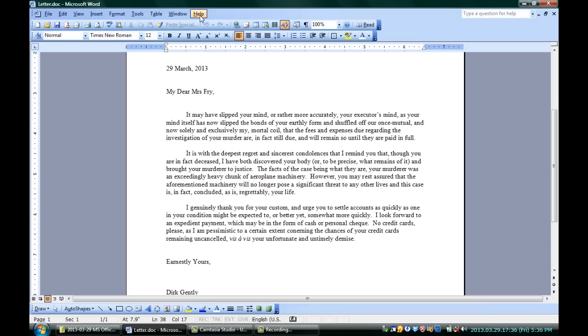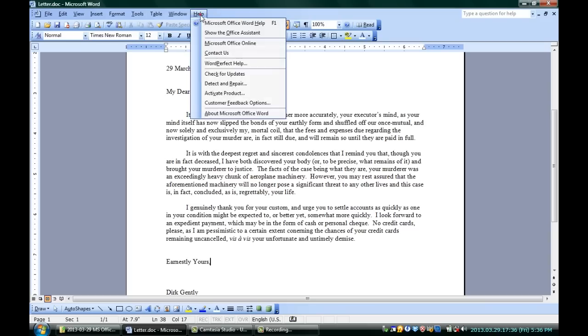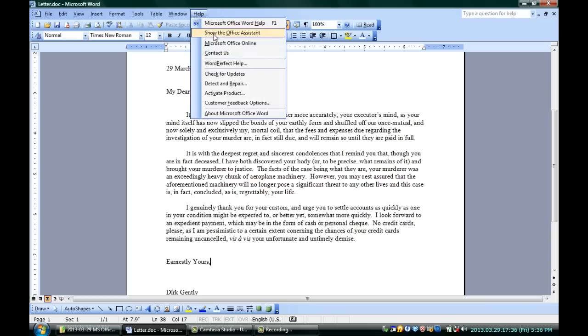If you want to see him, you can just go up to Help and show the Office Assistant. Here he is, Clippy, the paperclip guy.